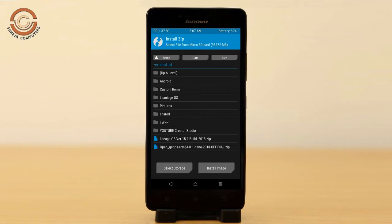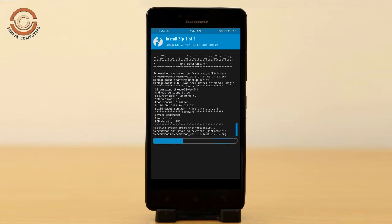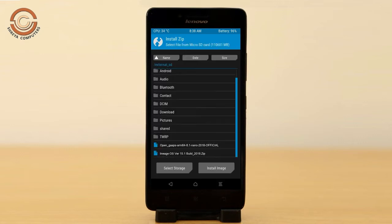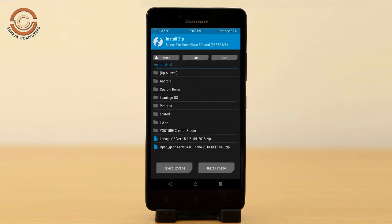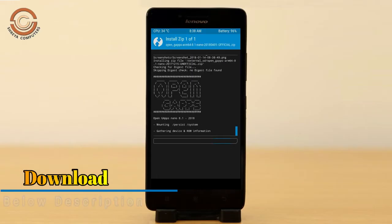After selecting the Oreo 8.1 ROM, swipe right to install. Click on back, then select the gapps. After selecting gapps, swipe right to install.